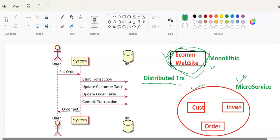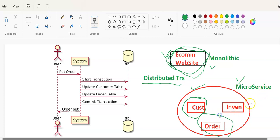Now when it comes to microservices architecture, that whole e-commerce application is divided into independent small services. This is called microservices — like there is a customer service, an order service, an inventory service, and a notification service. Each and every service is independently responsible for certain tasks. This is the major concept of the distributed.